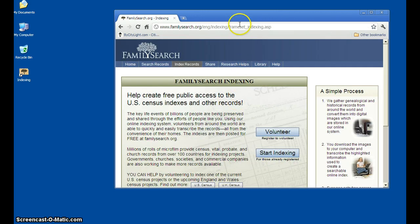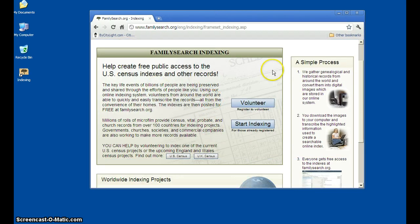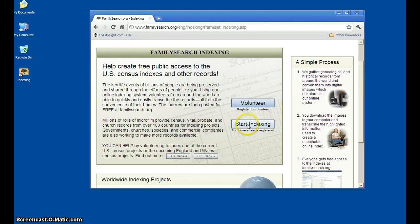The way that you get the program to do indexing is simply — you're welcome to read all this — but these are the two links that you're most concerned about. If you have an lds.org registration, if you're registered there, then you can just click here on 'Start Indexing' because you have the registration. If you don't have a registration there, go ahead and click here and it will take you right through the process.